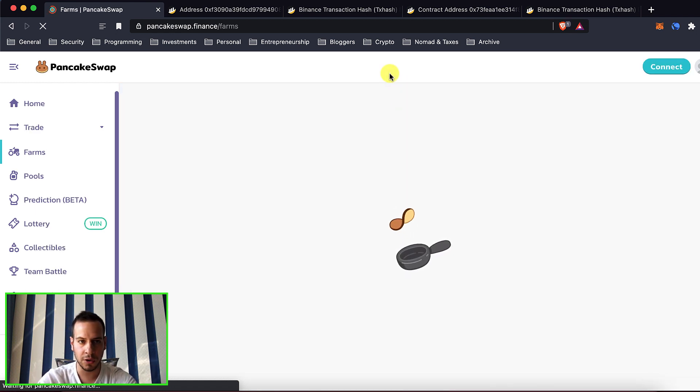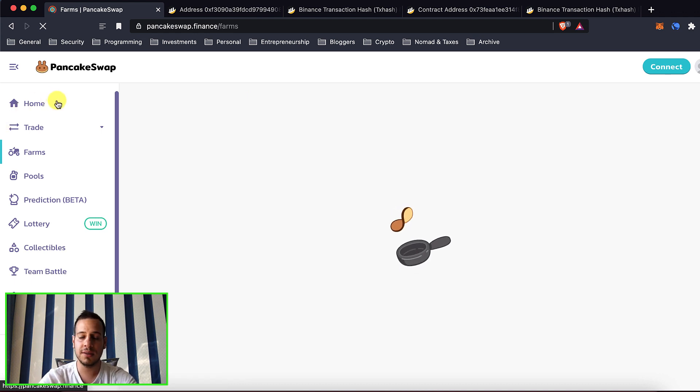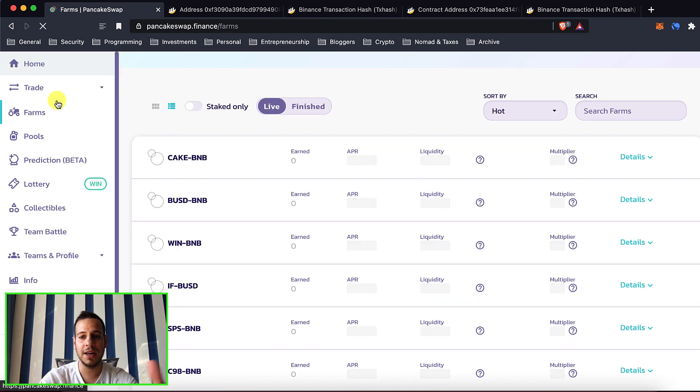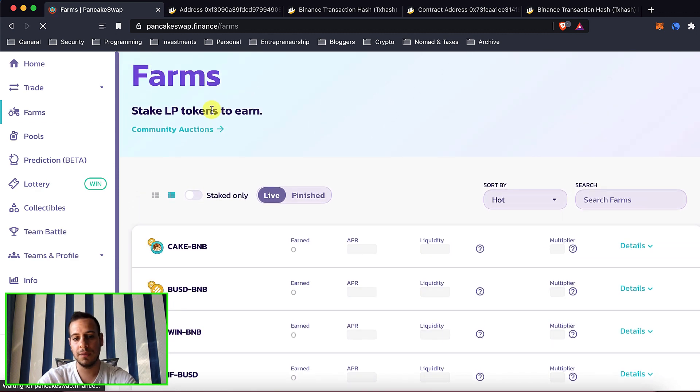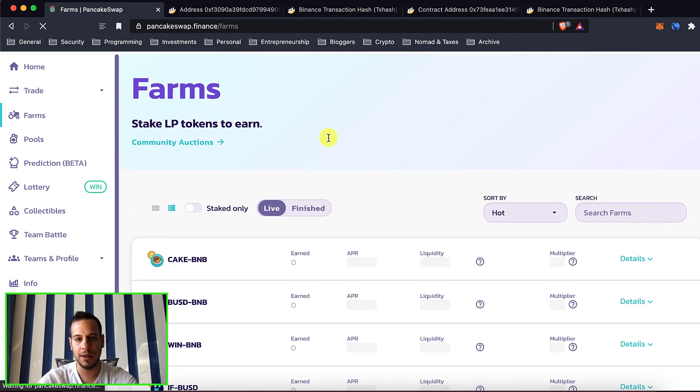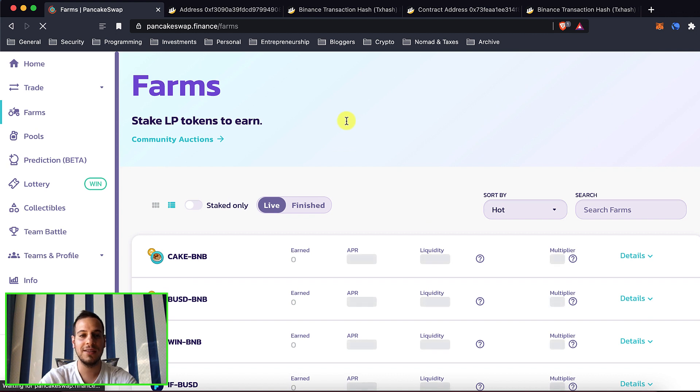So right now when you have your liquidity pool tokens you can disassemble them and get your original currencies. In my case it's CAKE and BNB. That's for another time but that's how you basically do emergency withdrawal from farms.